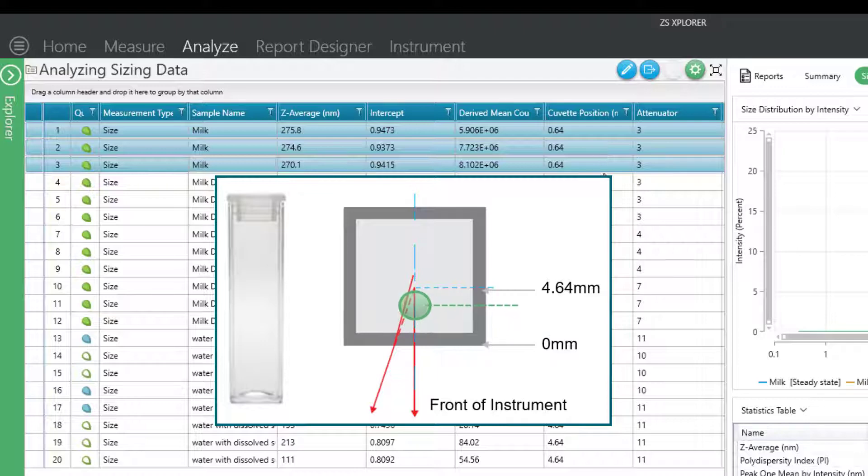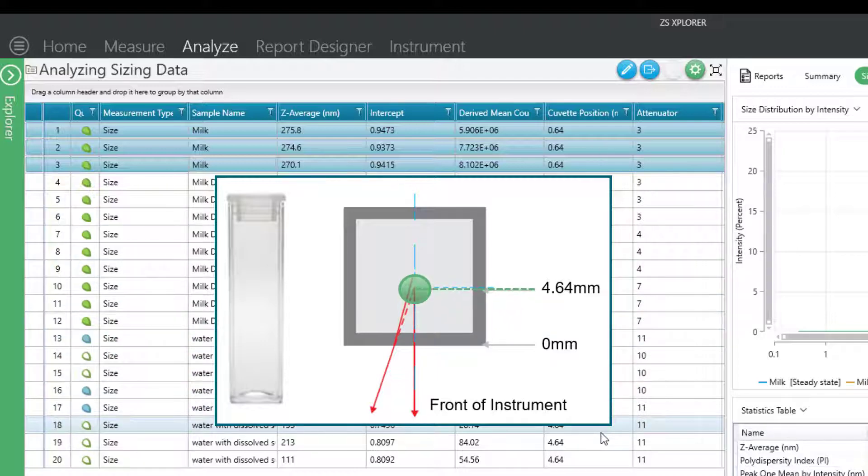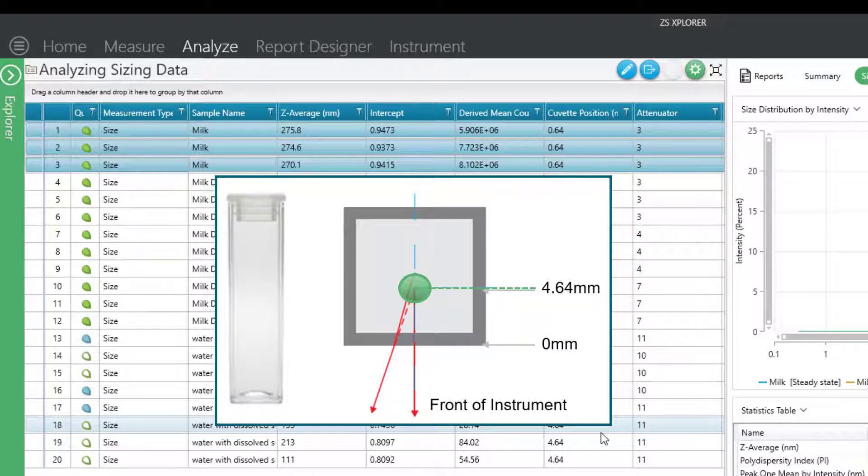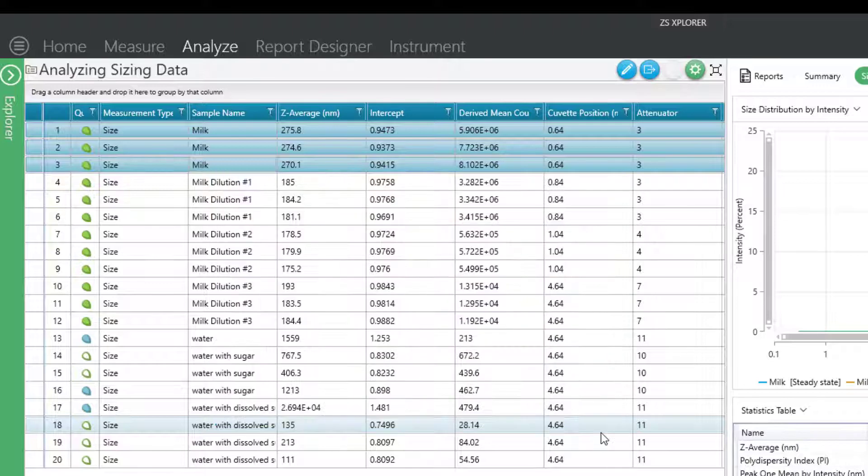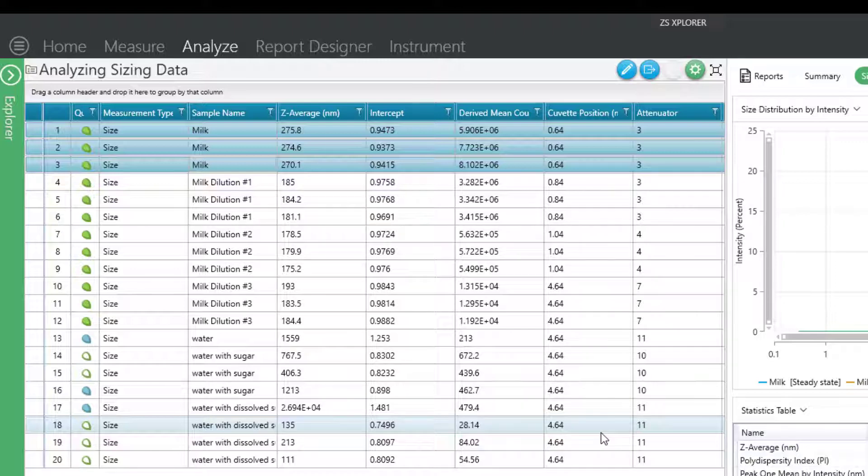However, on some of these other samples, if you notice that we are measuring at 4.64, that's the center of the cell for the common disposable sizing cuvette. And so that would say the sample is quite dilute in nature. So this already gives me an indication that possibly my sample could be a little bit too concentrated to give me accurate sizing results.